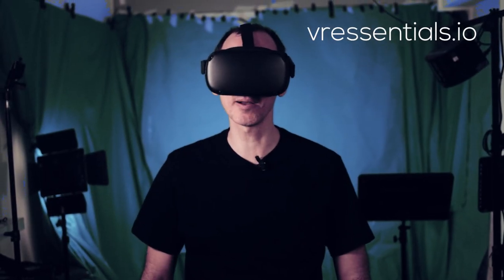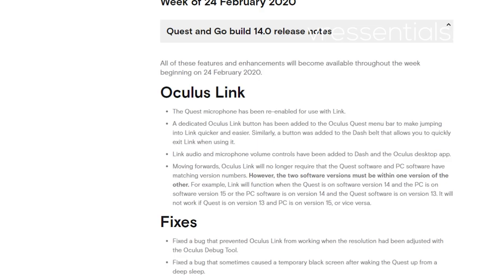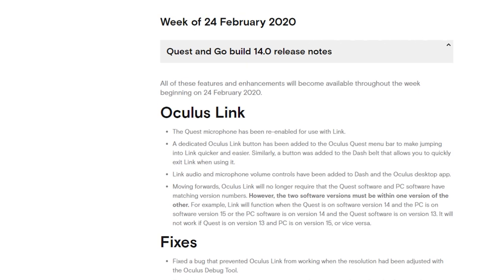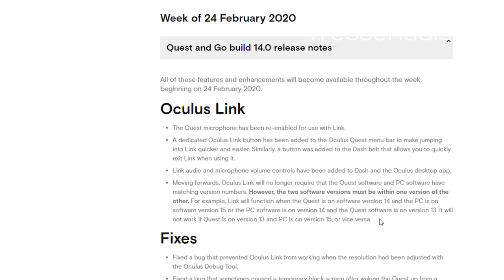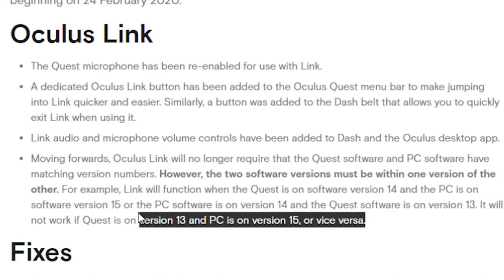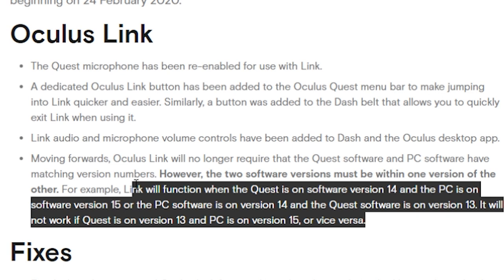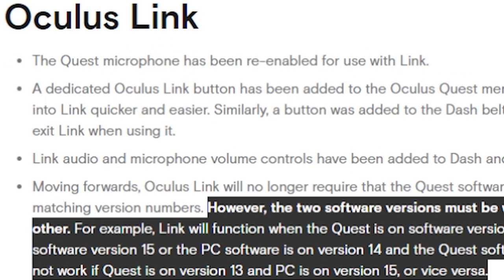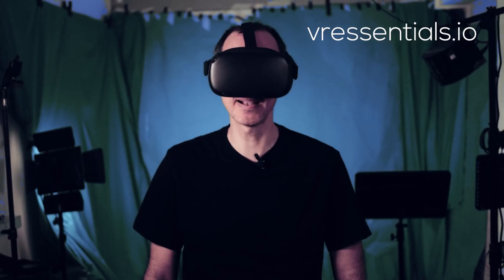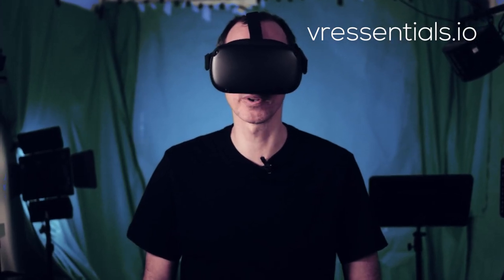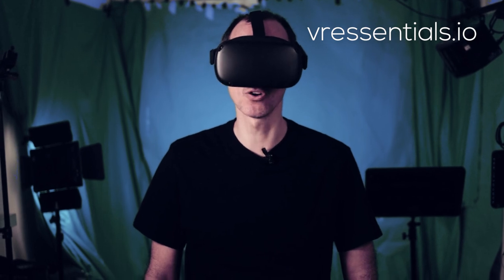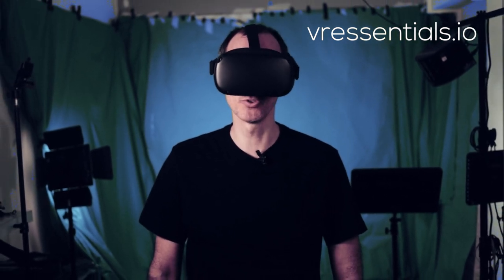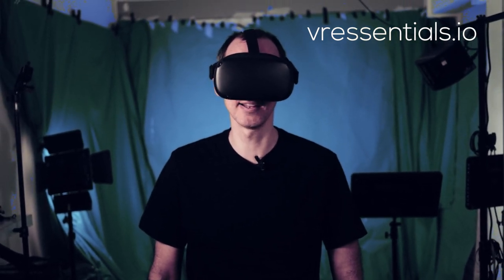When Oculus released their update for version 14 or 15, they mentioned in the forum that if you had one version up on your desktop versus your Quest itself, you wouldn't have any issues. So for example, if you go ahead with the update you'll have version 19 on your desktop but still version 18 inside your Quest. Personally, based on my own experience, I always had a lot of issues when that was the case, so I'm not going to go ahead and do the update.